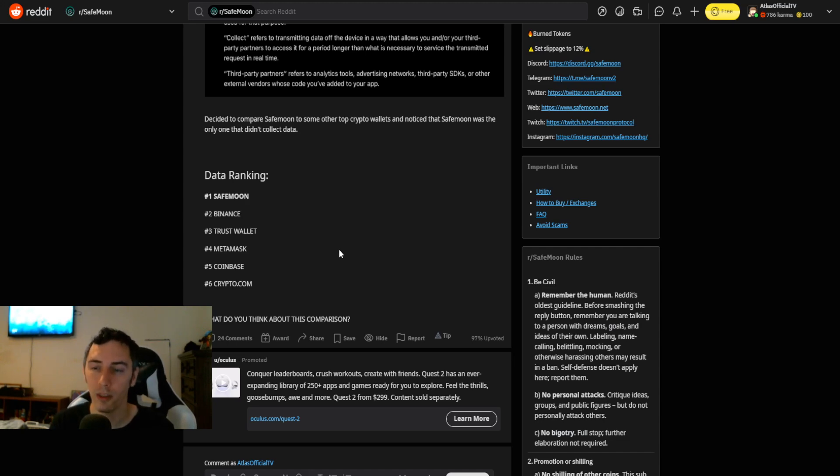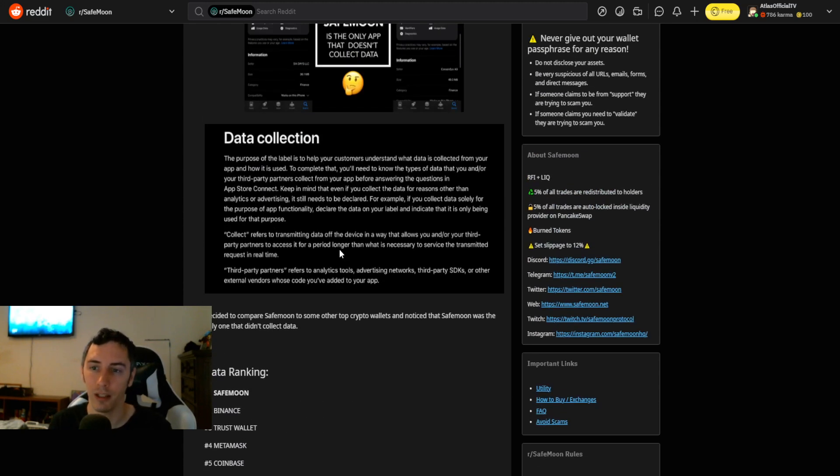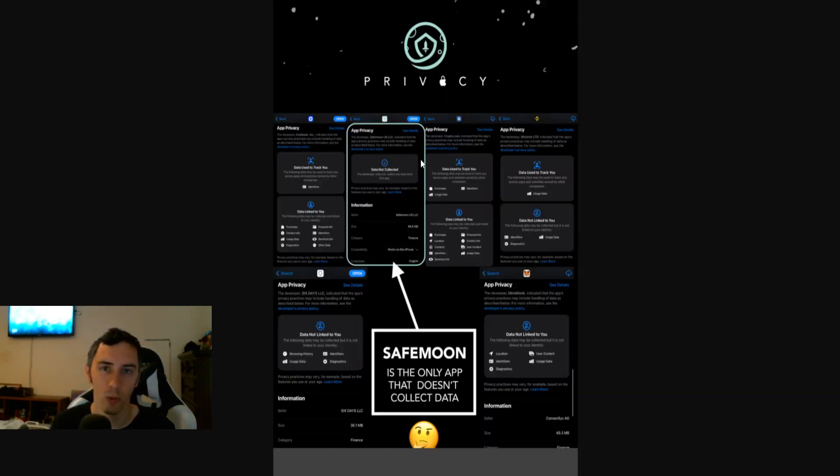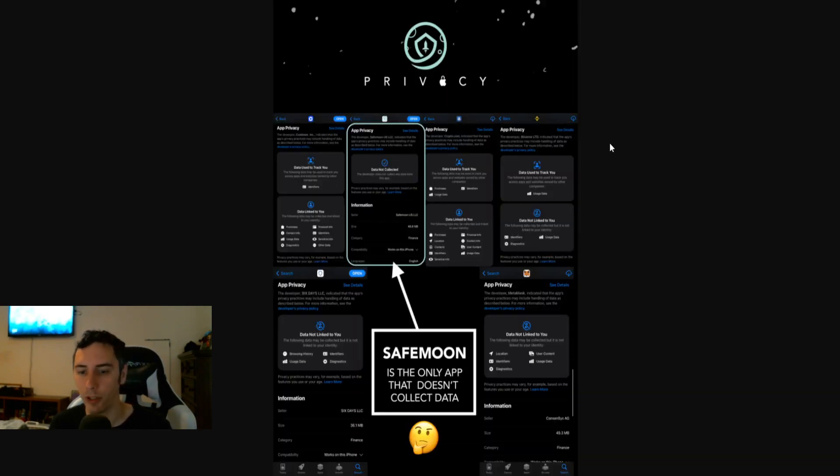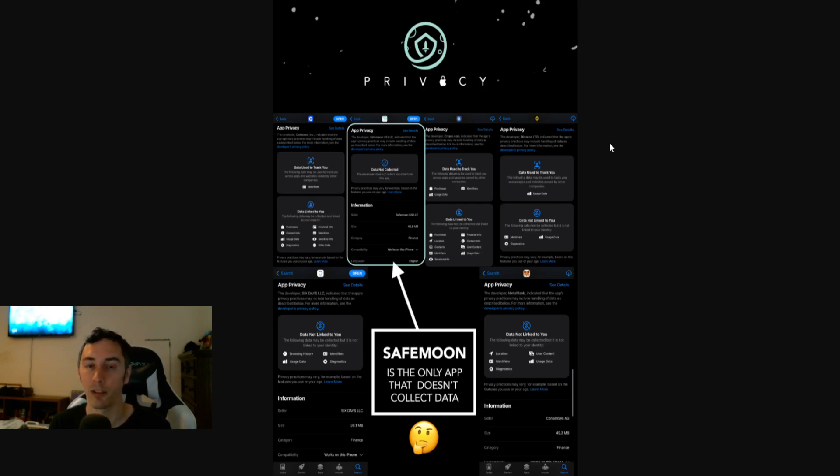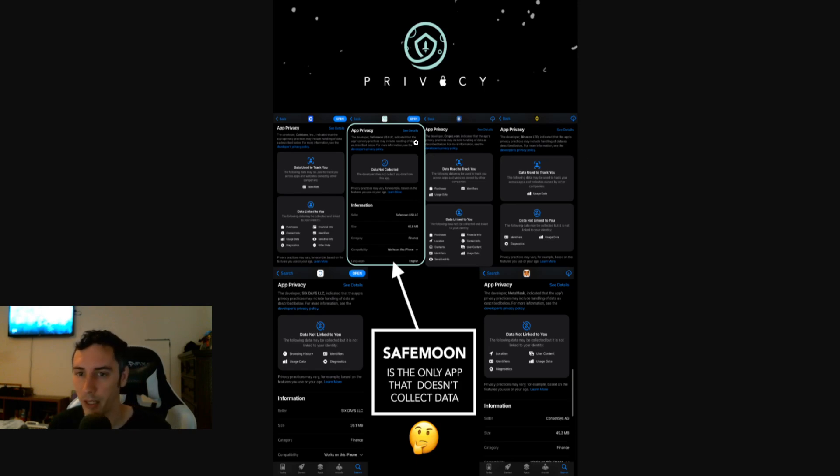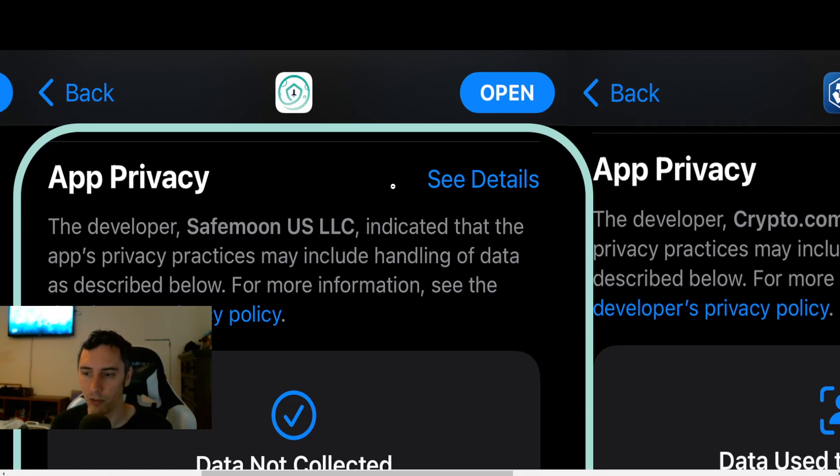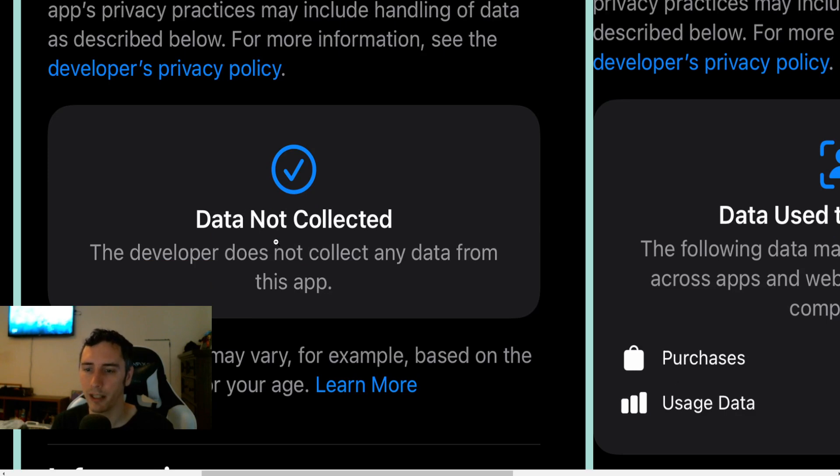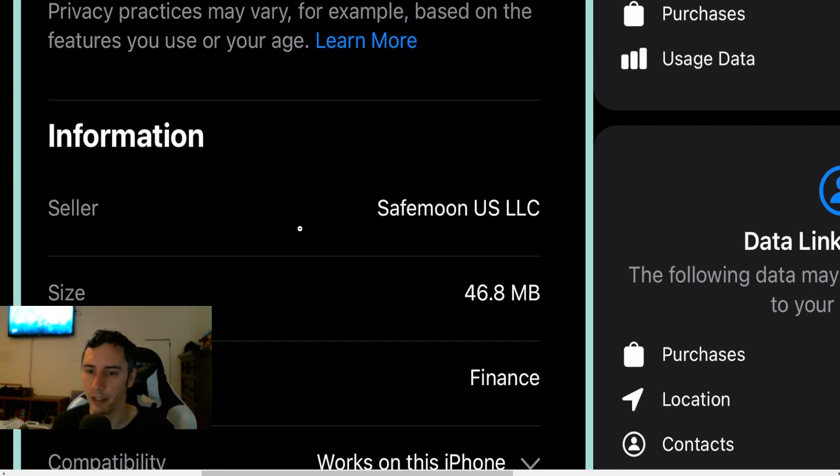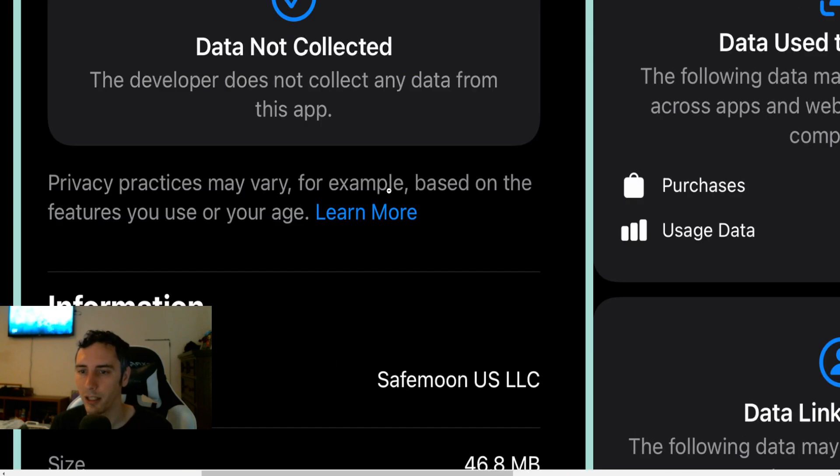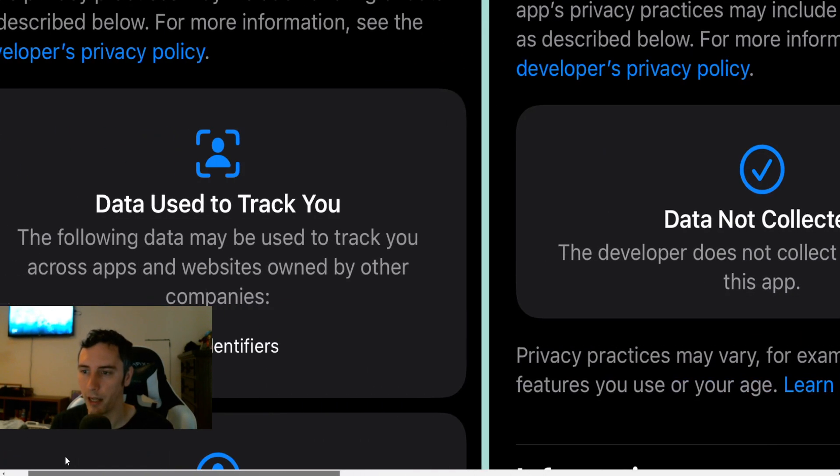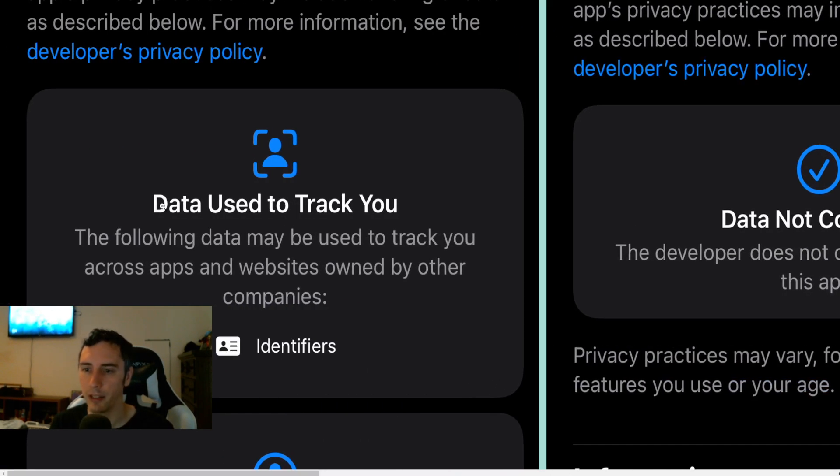What do you think about this comparison? I think it's absolutely amazing. Let's go ahead and blow up this image so we can see it a little bit better. By the way, I do want to say while this is loading, I'm not a financial advisor. Everything I'm sharing is my own opinions, my own research. I encourage you guys to go do your own research as usual. So let's go ahead and take a look at this. Zooming on in here. Data not collected. This is seller SafeMoon US LLC.